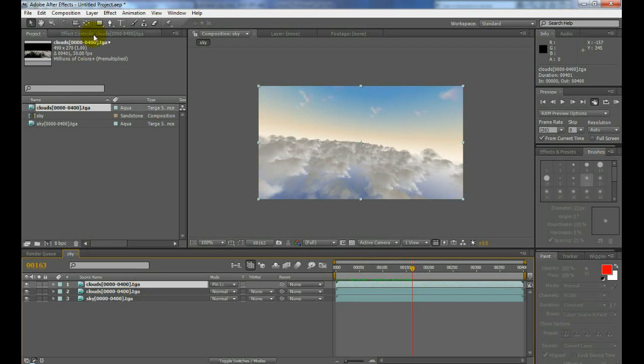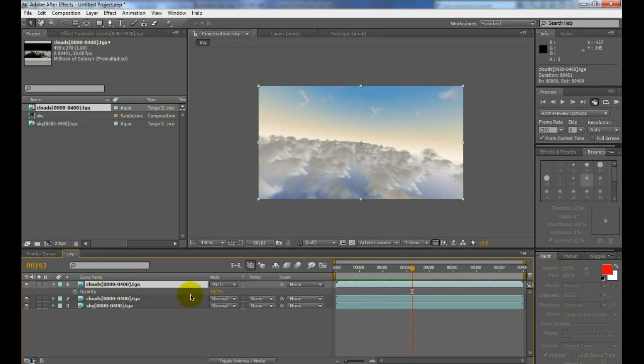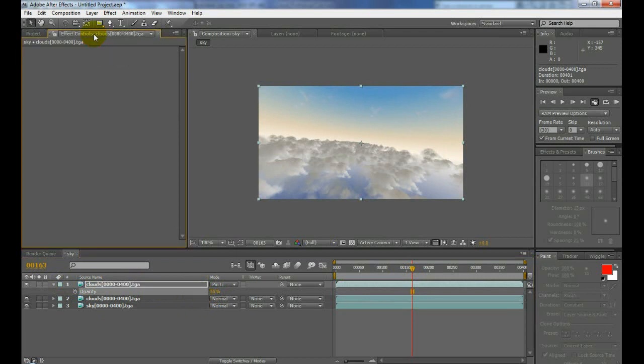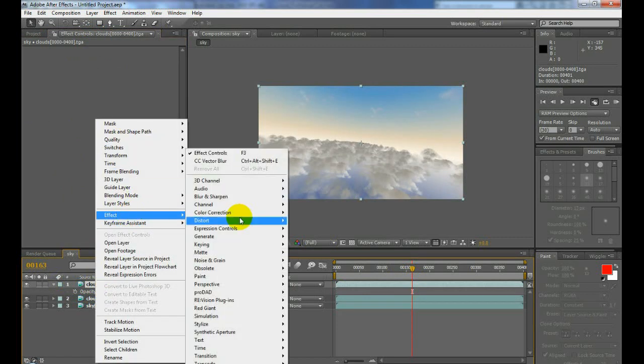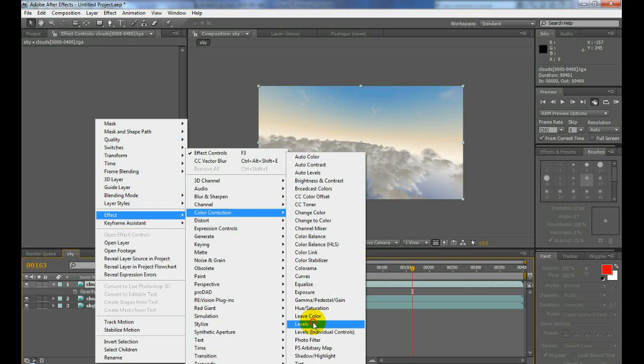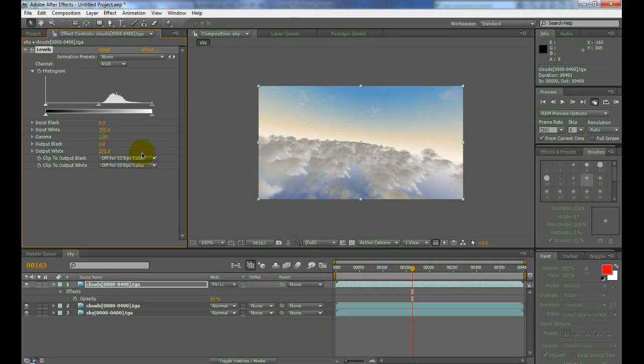Now of course we're going to adjust them a little bit. Just this last layer, I'm going to click T to bring out opacity. I'm going to tweak that down a little bit because we don't want to see them a lot. We also want to go to effects, we're going to add an effect, levels to that one. Effect, color correction, levels.